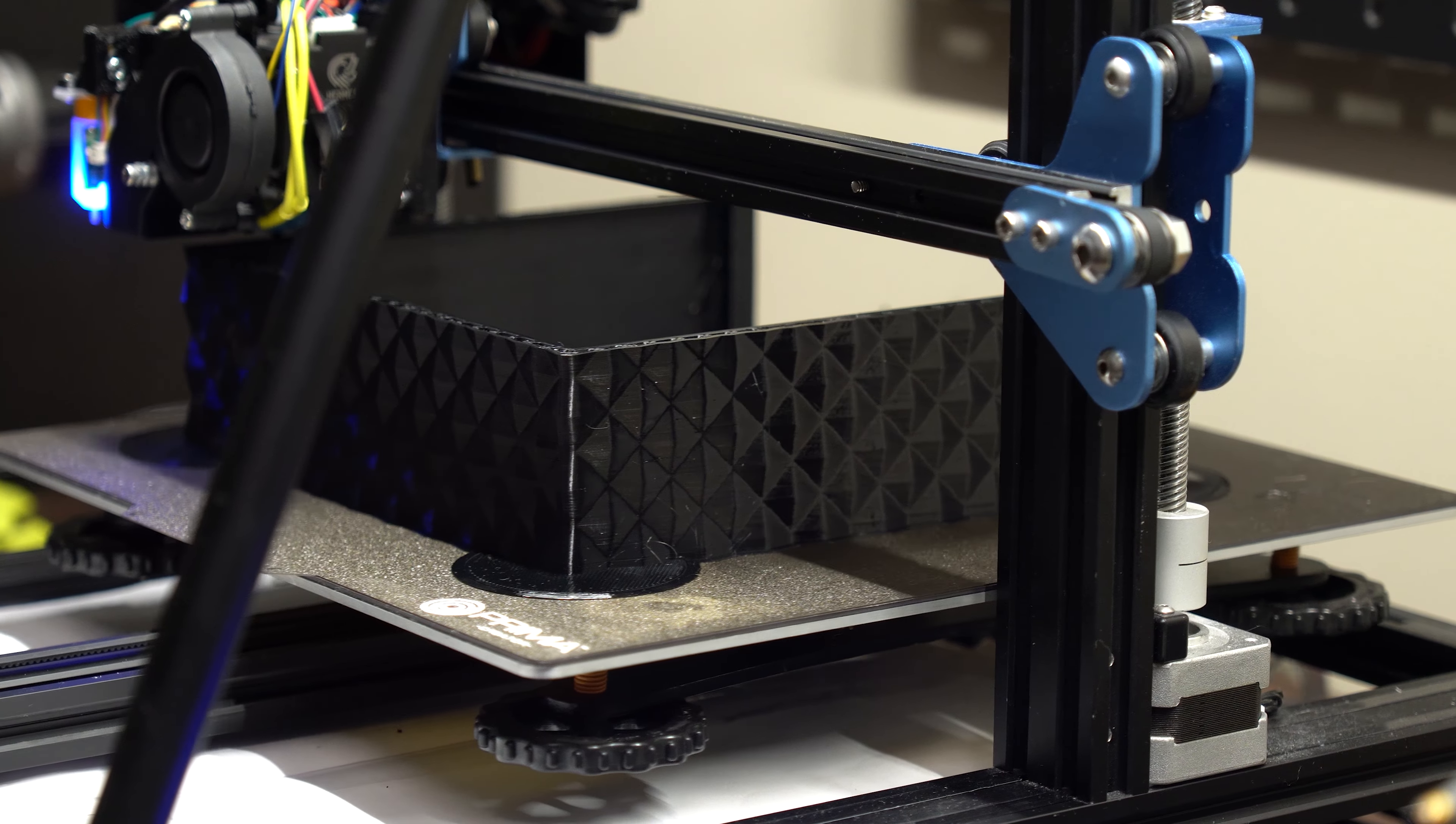This case was designed in Shapr3D, and all files are available to download for free in the video description. This time I'll also include the step files so that you can easily modify the design in your preferred CAD program. I printed this case in two different colors, all black and all white. For the assembly I'll be building in the white one.